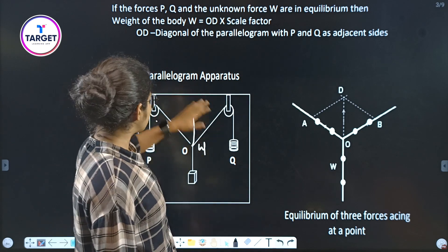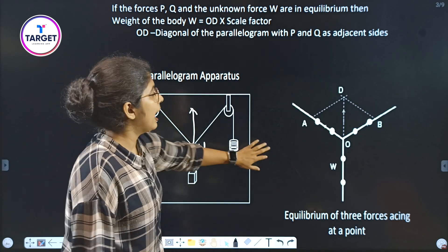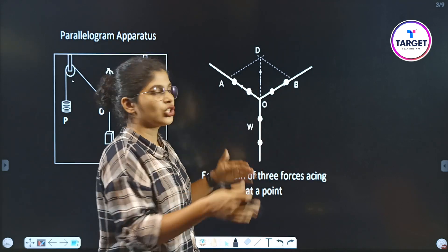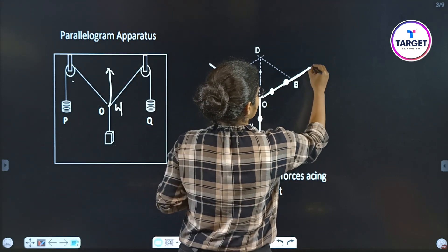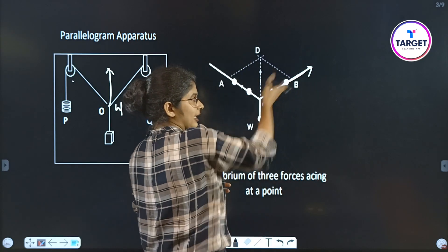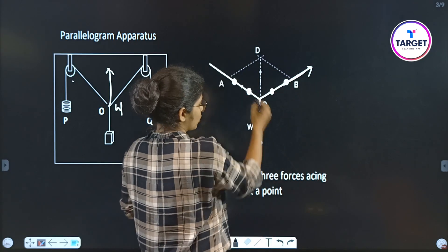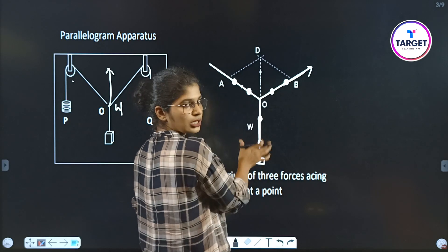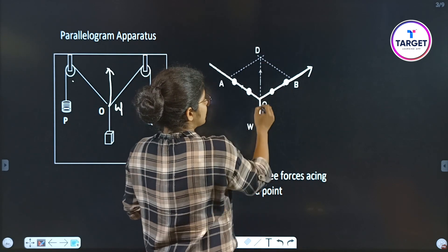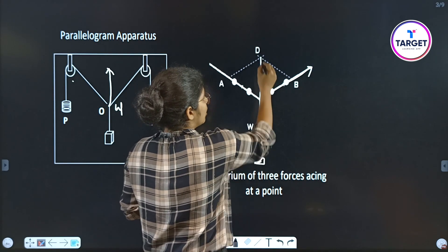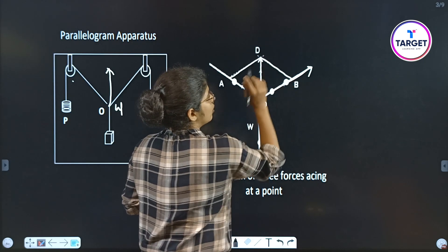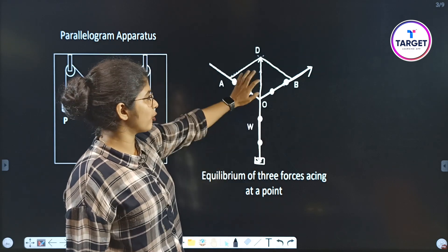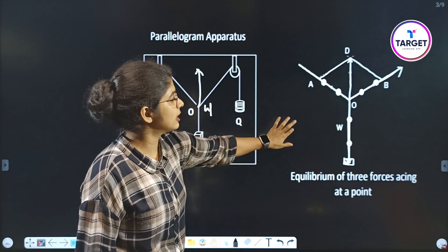We plot the parallelogram diagram using the parallelogram apparatus arrangement. The three forces acting at a common point O are in equilibrium. We draw the two known force vectors and complete the parallelogram to find the diagonal, which represents the unknown weight. The diagram shows equilibrium of three concurrent forces acting at the point.